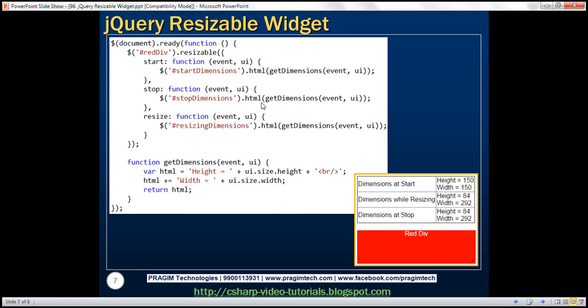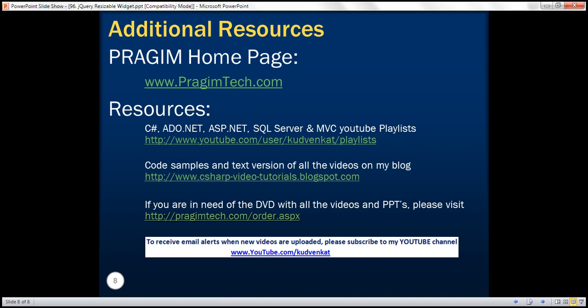Here's the jQuery code that we just discussed. Thank you for listening and have a great day.